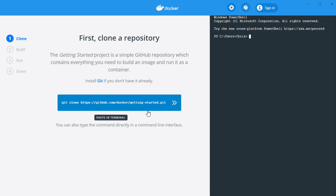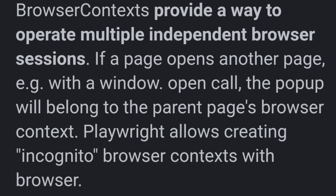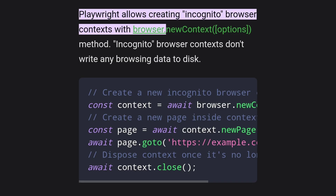For each test, Playwright creates a browser context, which is equivalent to a new browser profile. This further helps with test isolation and is done very fast.